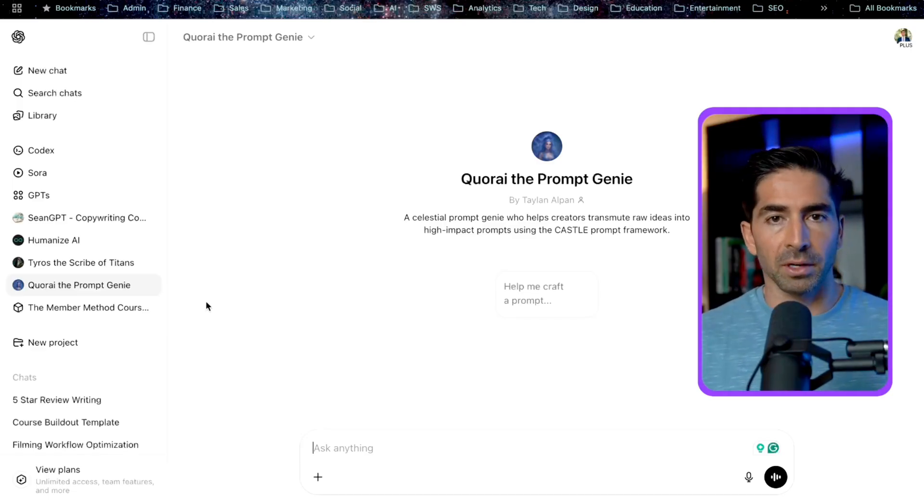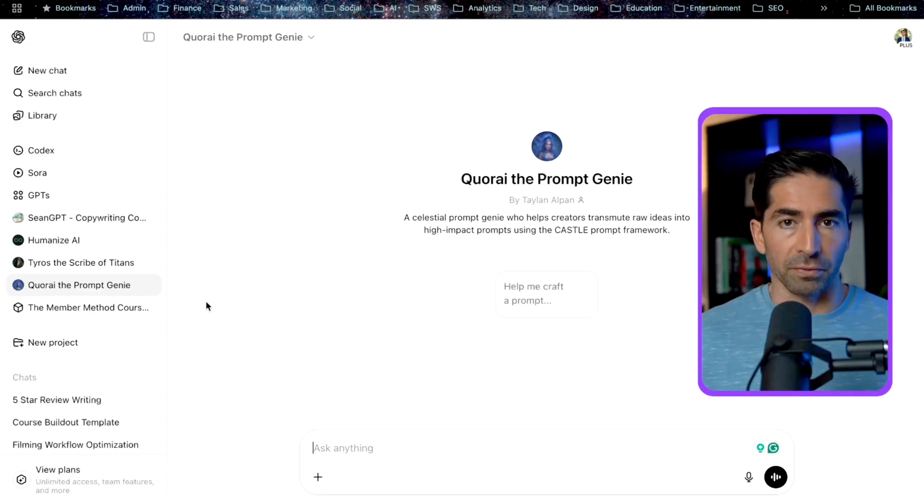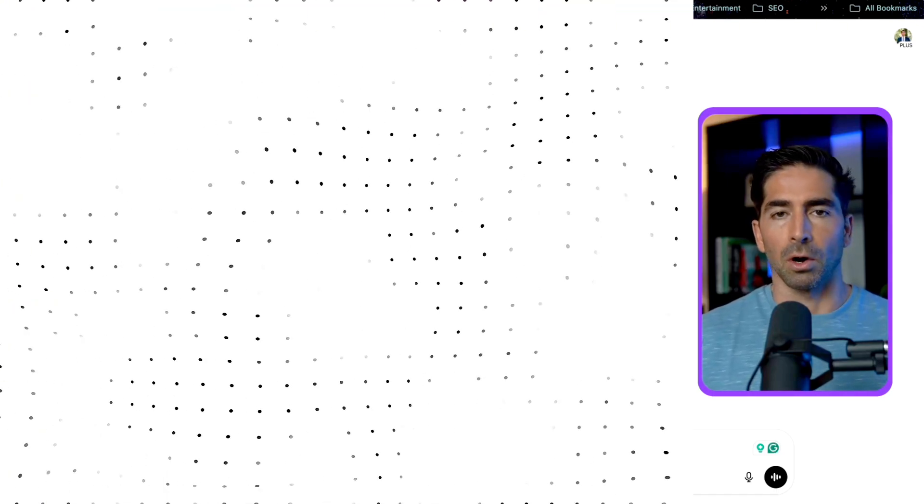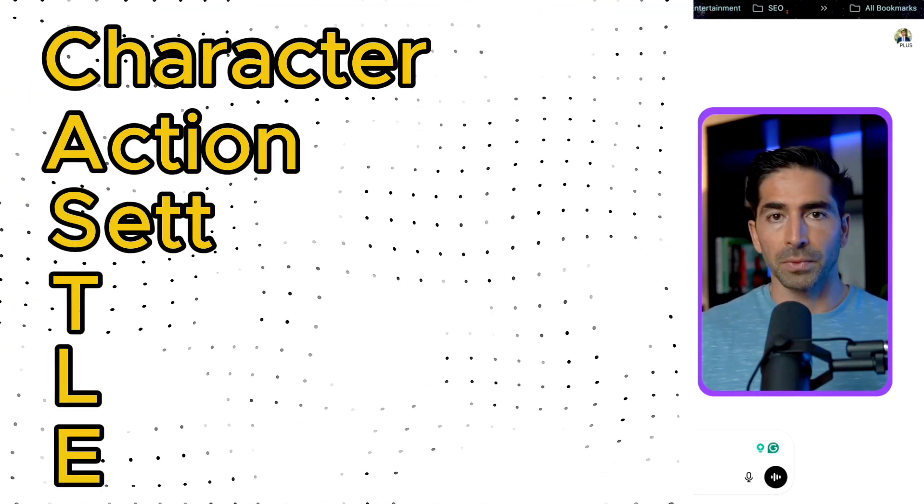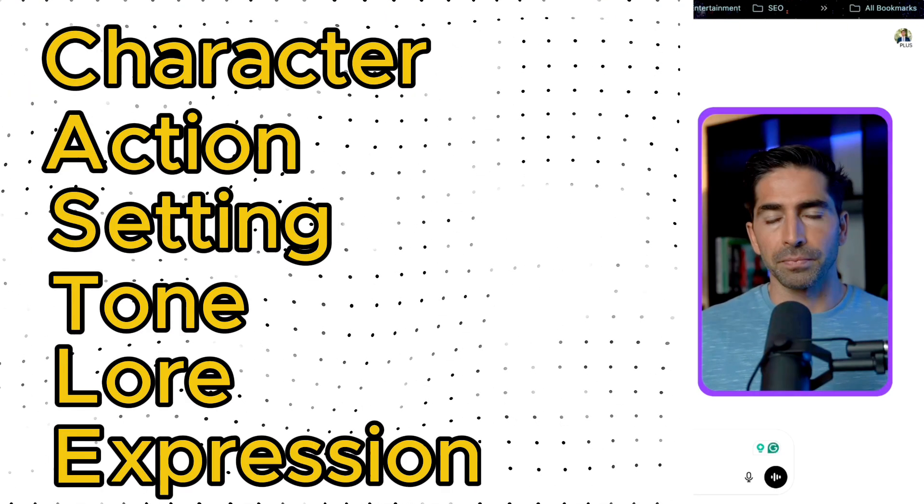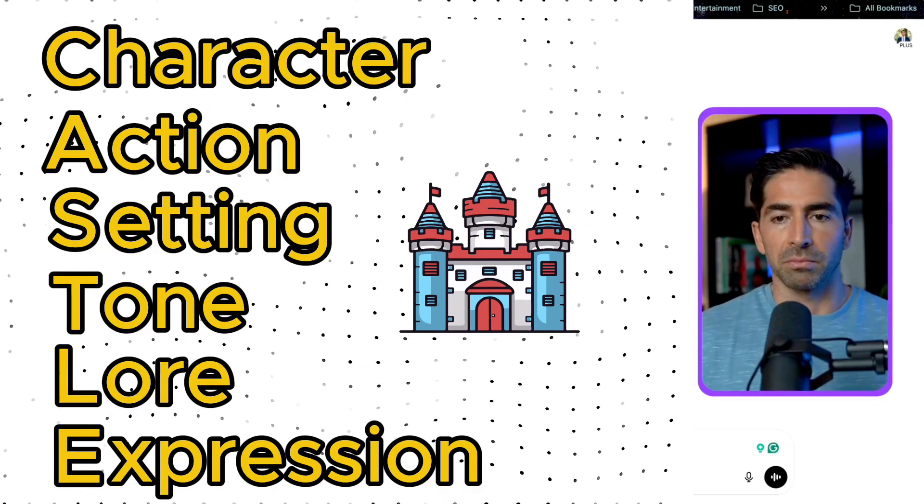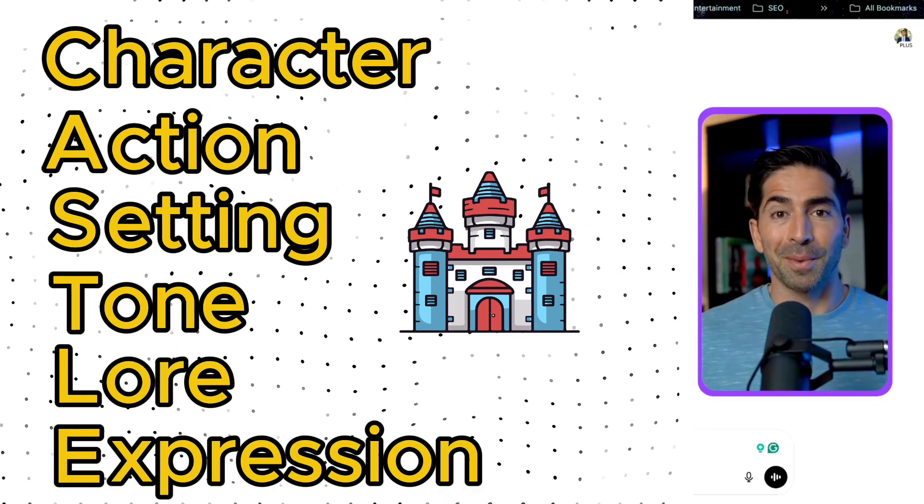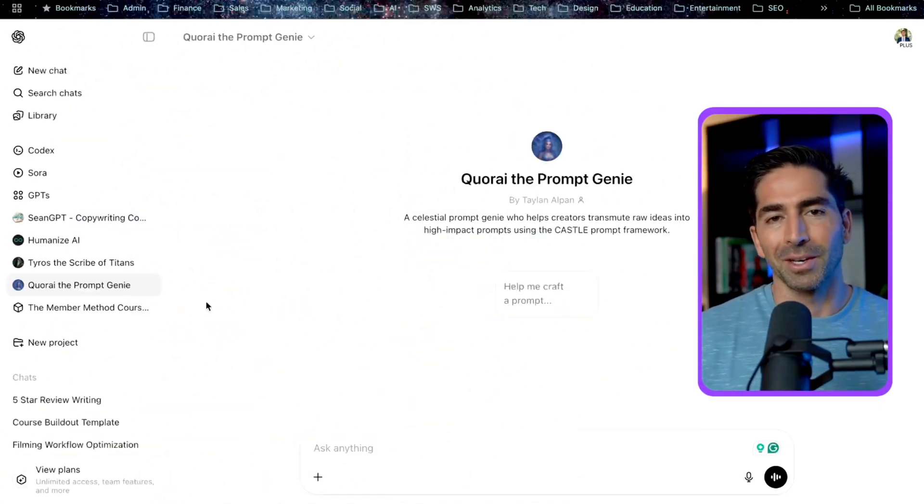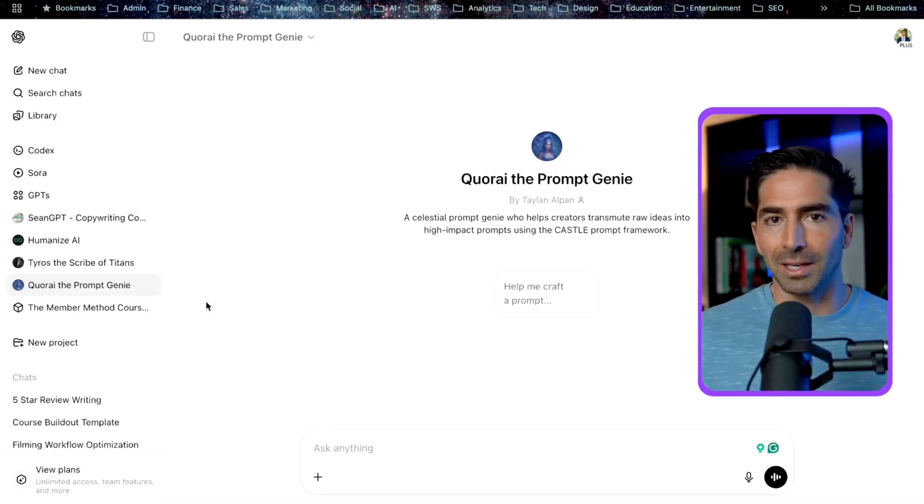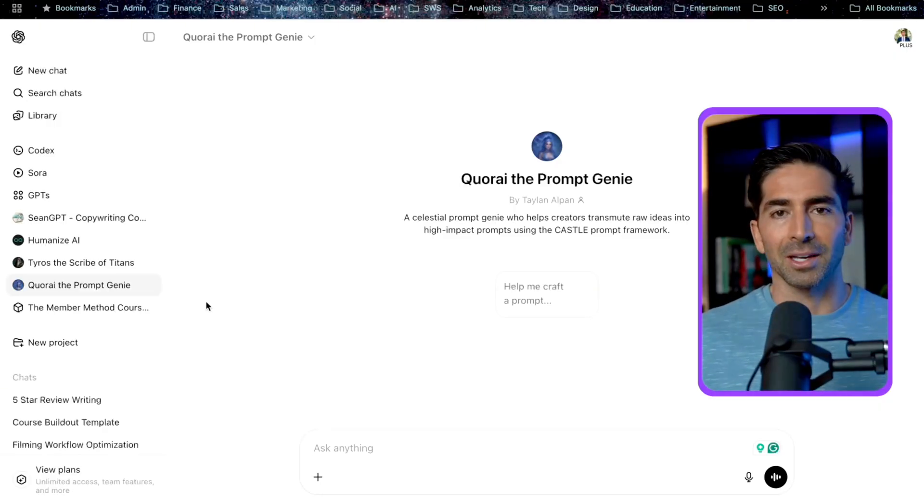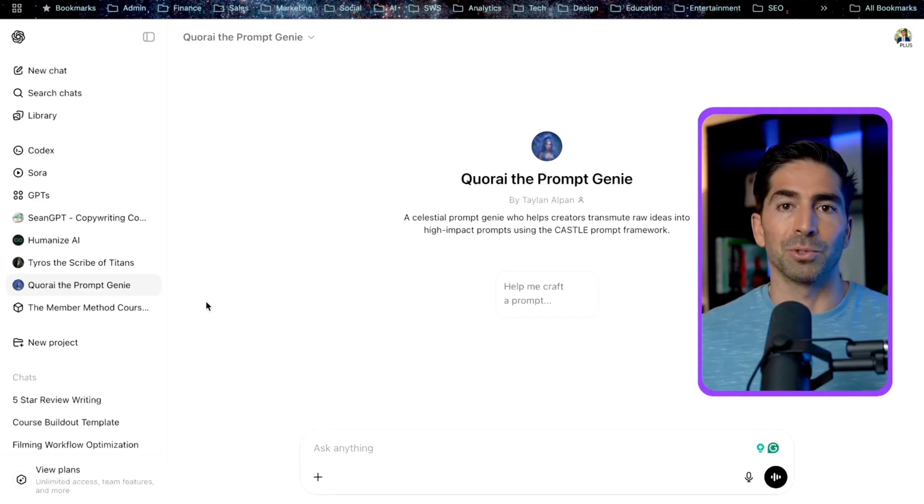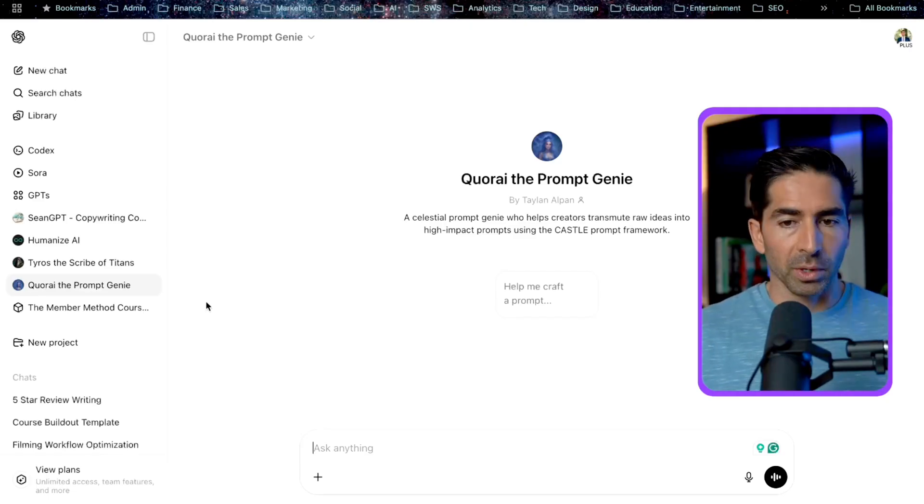But the TLDR of that video is that the six key components of a perfect prompt are character, action, setting, tone, lore, and expression. Now this is all well and good, but that's a lot of shit to remember every time you want to create a prompt. So I did what any lazy, I mean smart person would do, and I created a custom GPT to help do it for me. Hence, Cori, the prompt genie.